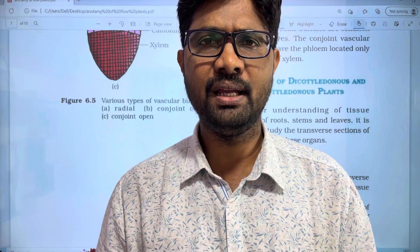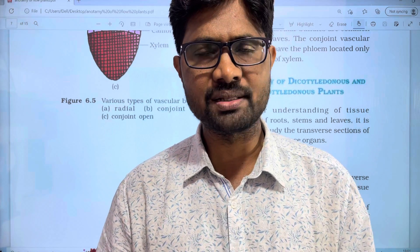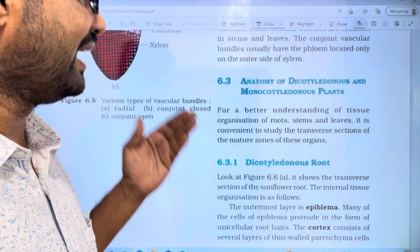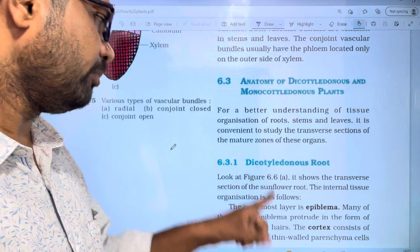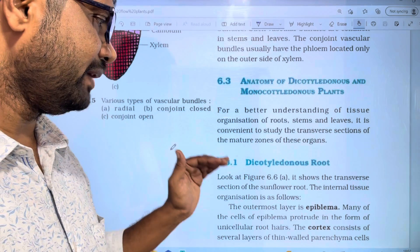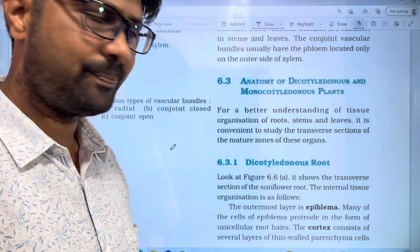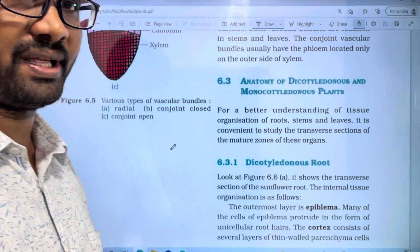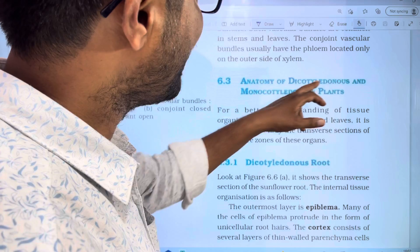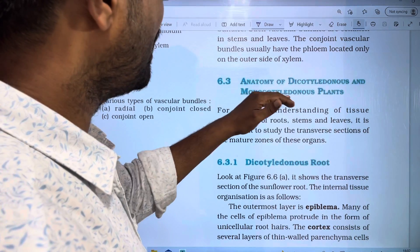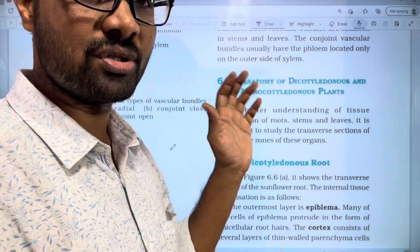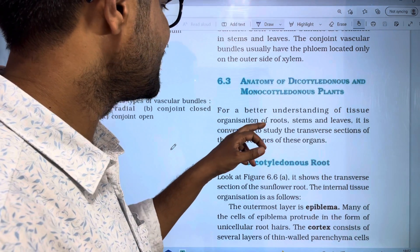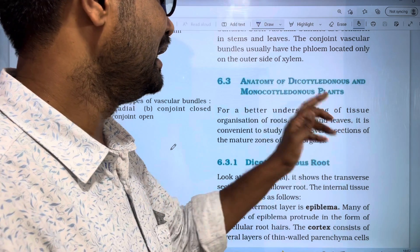Hi students, welcome to Basker's Biology. In this video, the histology and anatomy of flower implants will be discussed, specifically the internal structure of plants. This is an important topic. Please like, share with friends, subscribe to our channel, and click the bell icon to get notifications. We will be talking about the anatomy of dicot and monocot plants, discussing the tissue organization of roots, stems, and leaves.